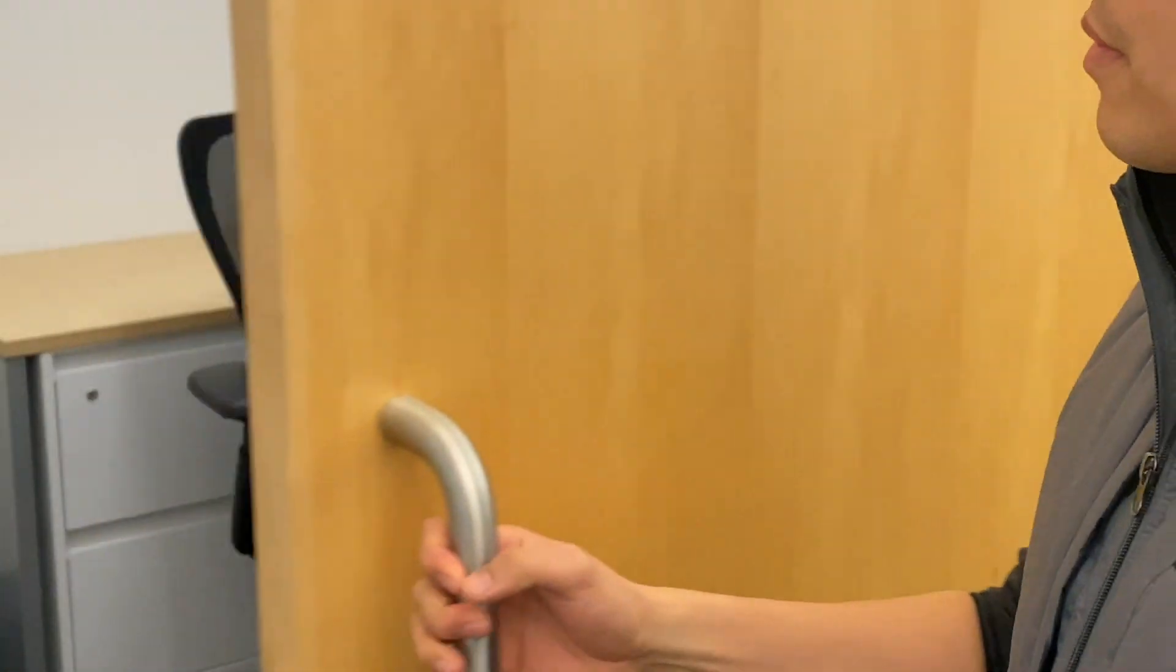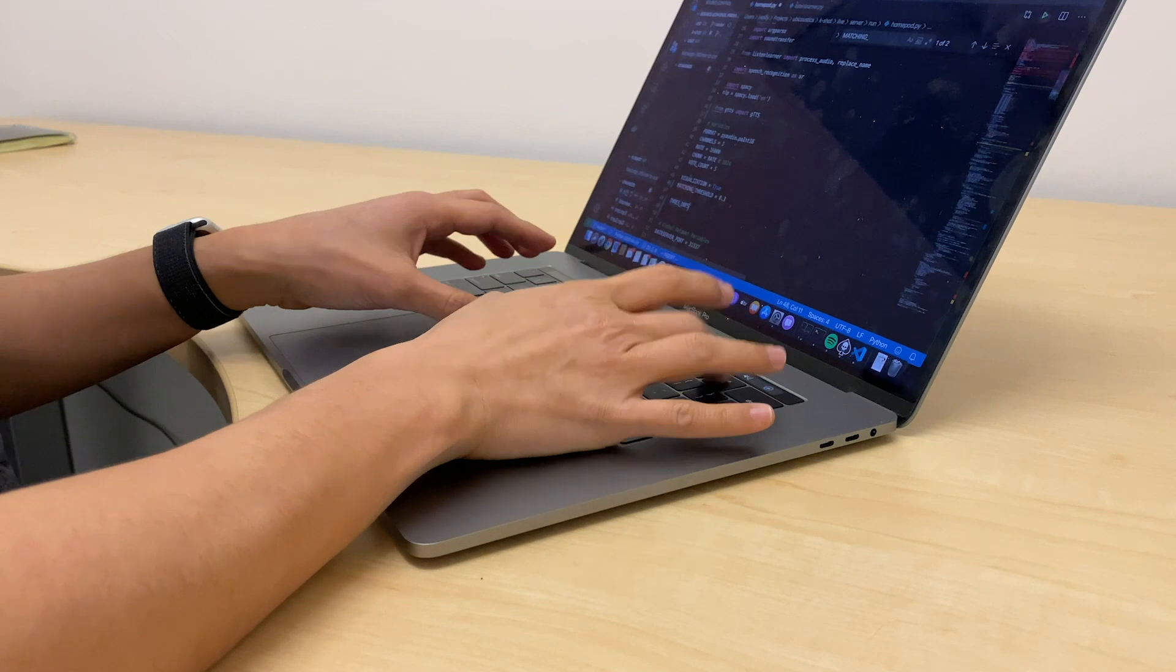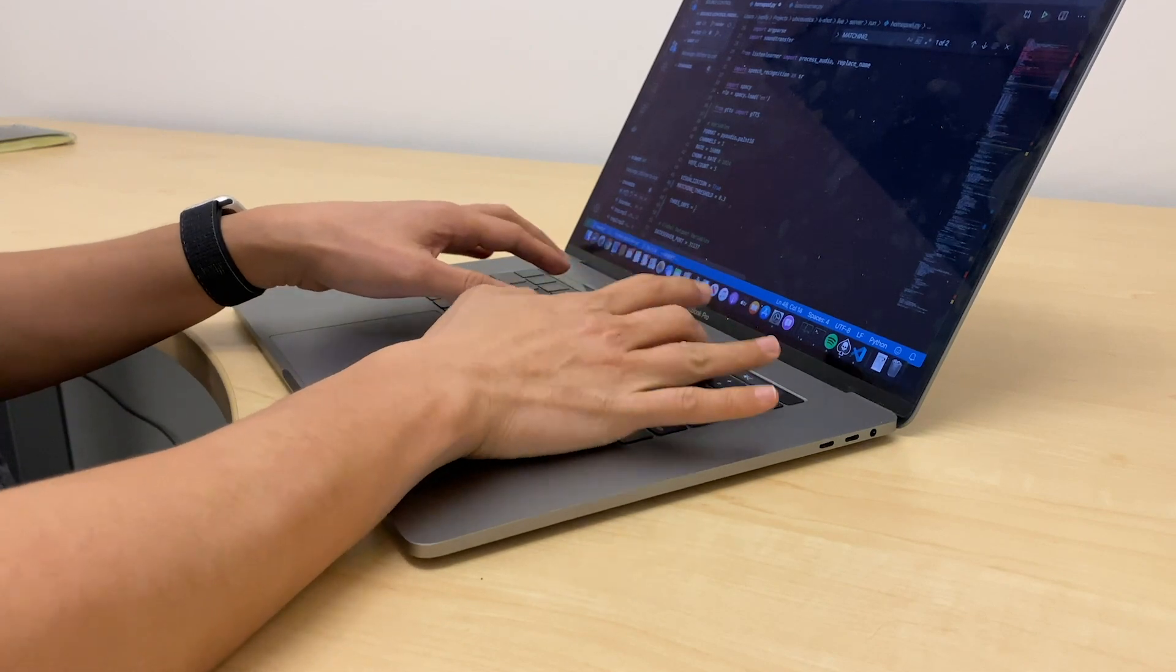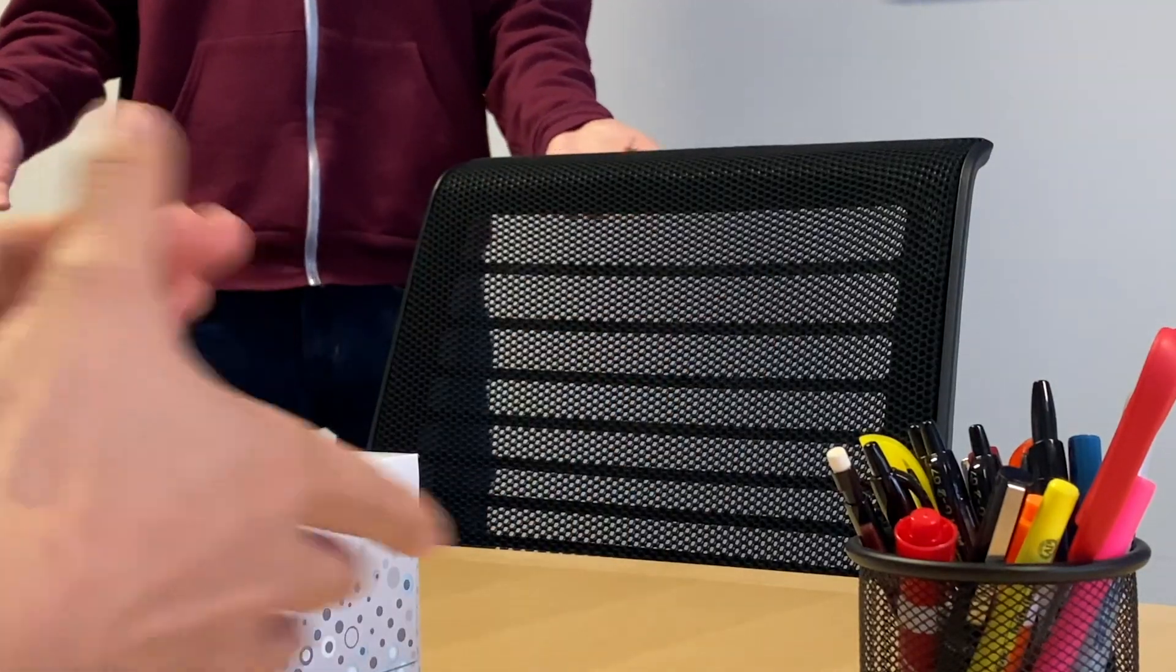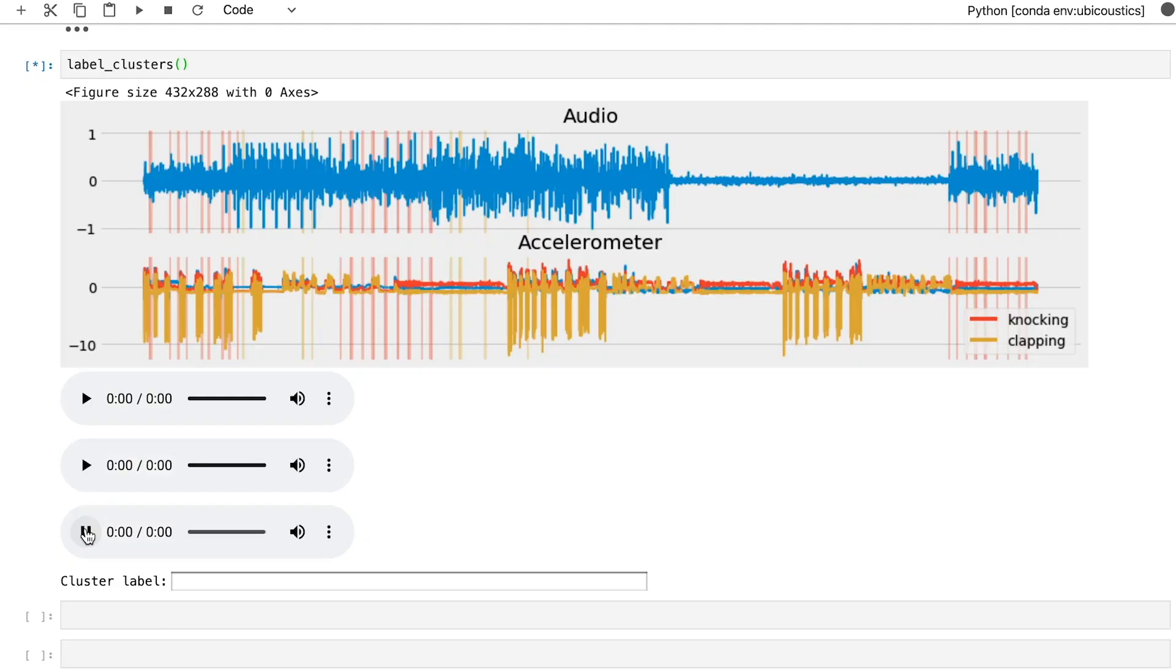Besides smart speakers, wearable applications can also be enriched through cross-modal learning of both acoustic and motion information.